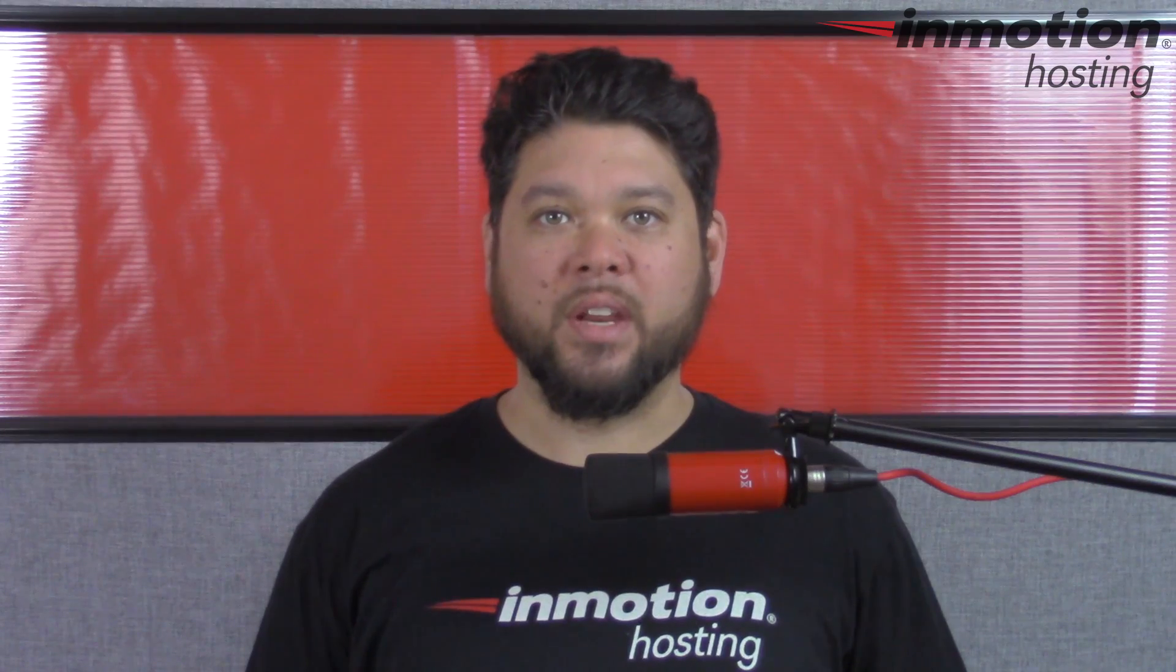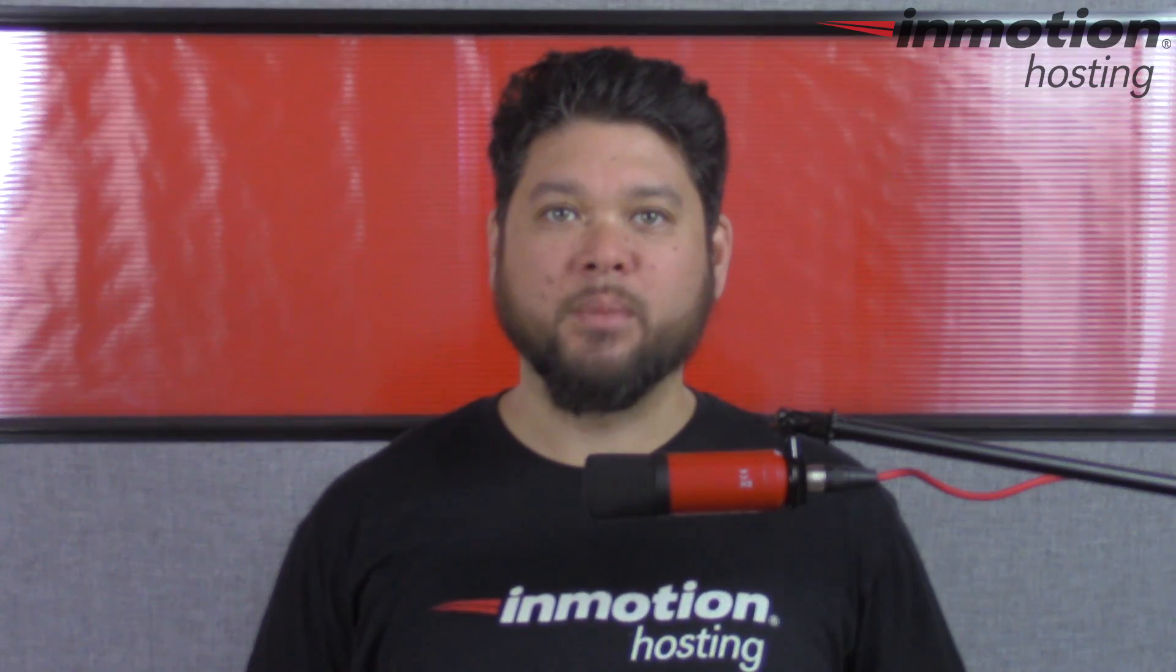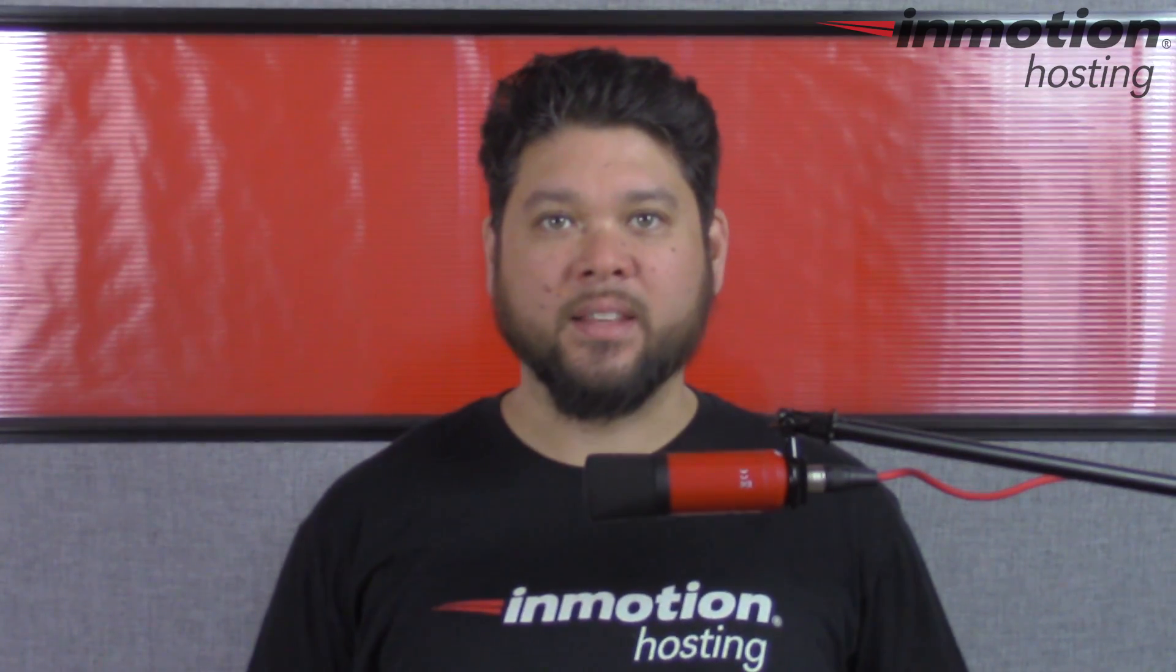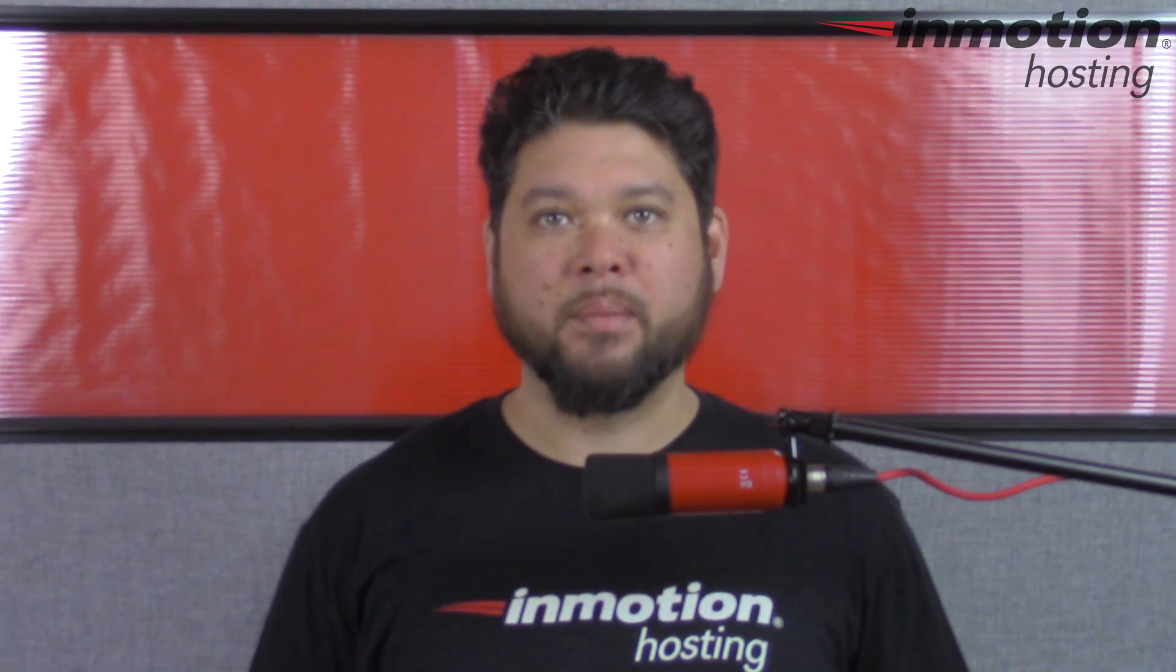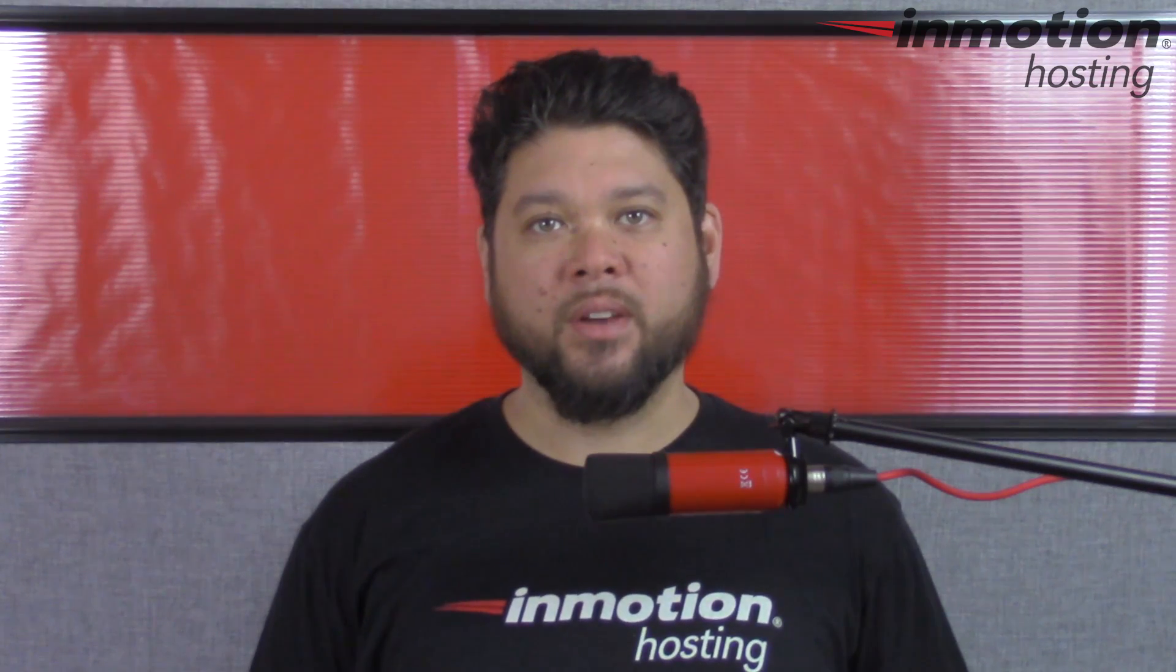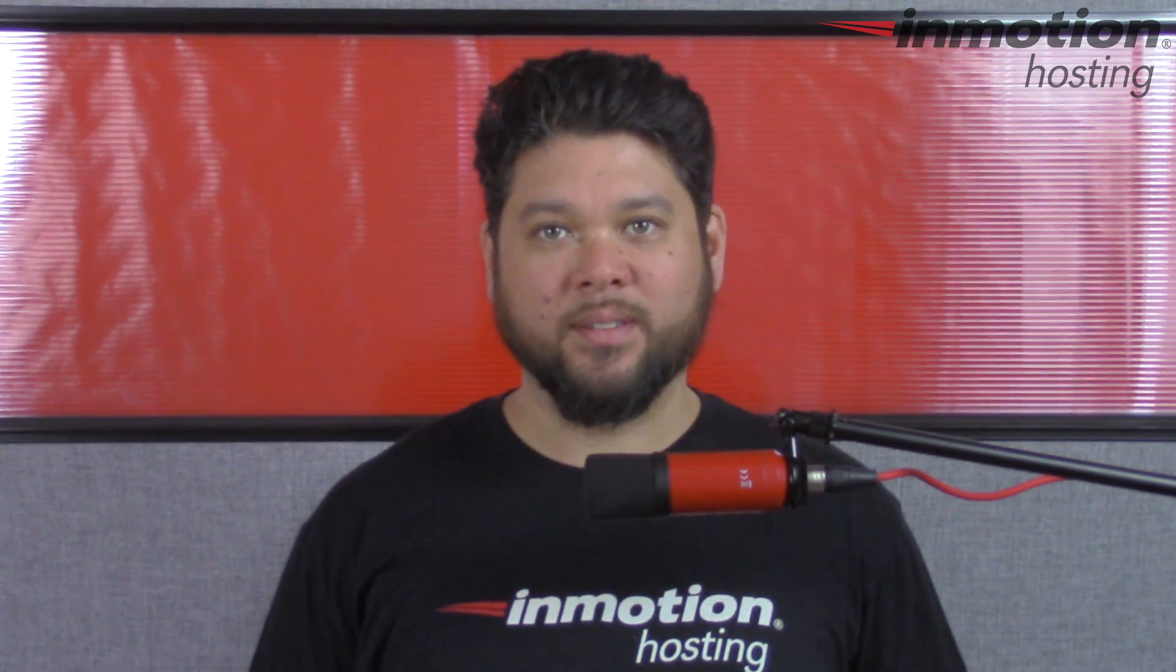Thank you for joining us for another video in our WordPress InMotion series. Feel free to like this video and comment below so we can bring you more great videos in the future.